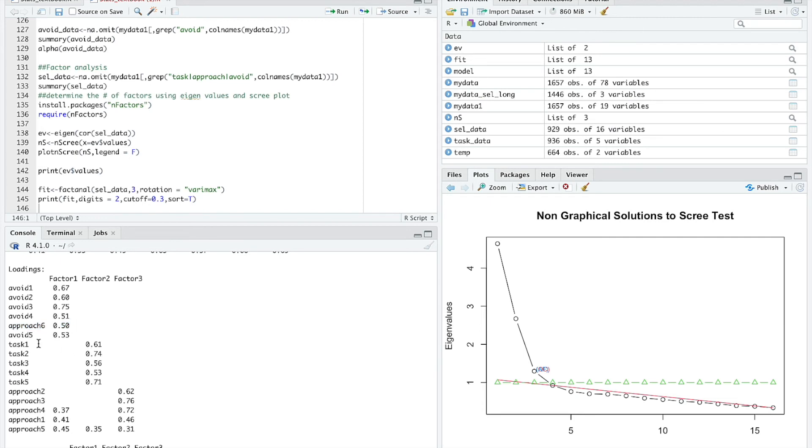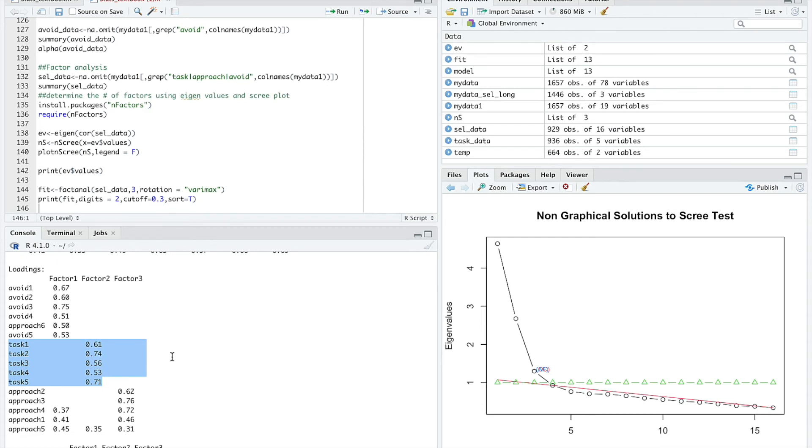You can see here that all of the task items loaded on their own separate factor. None of them cross-loaded strongly on the other two factors. It looks like the task items are a clean separate factor.